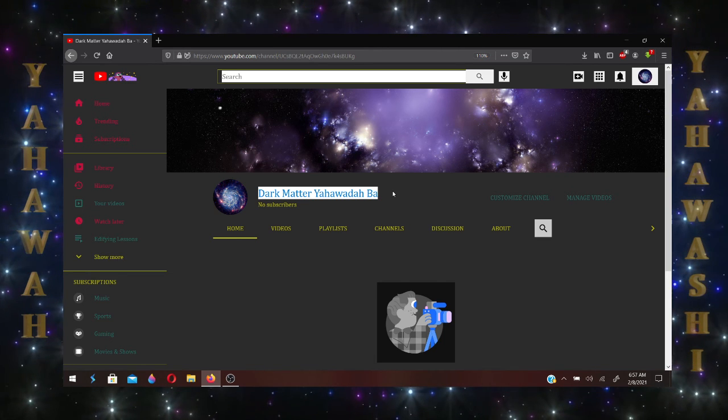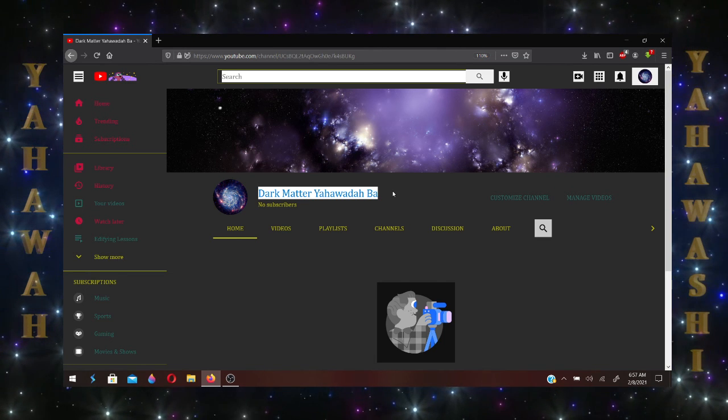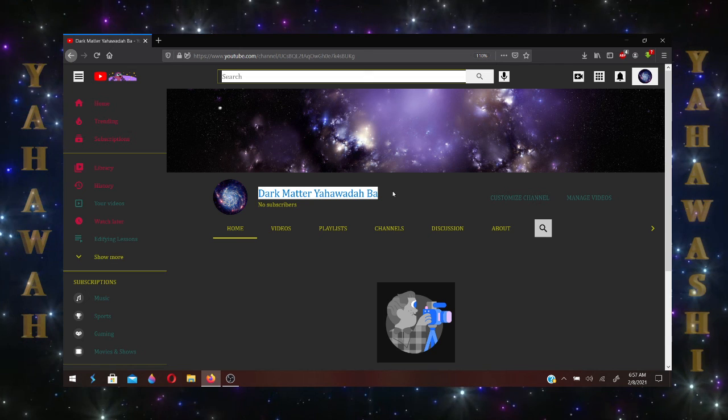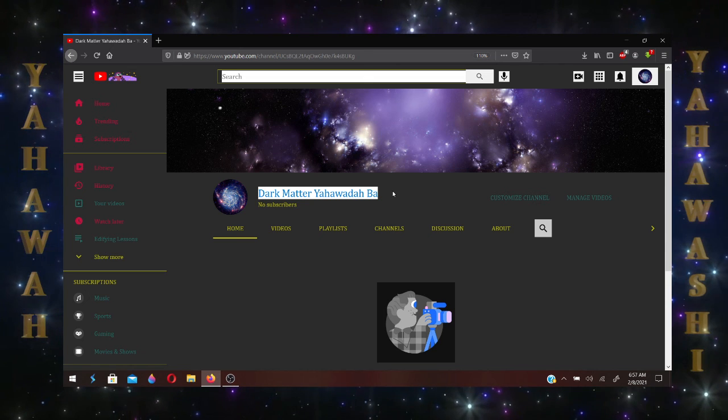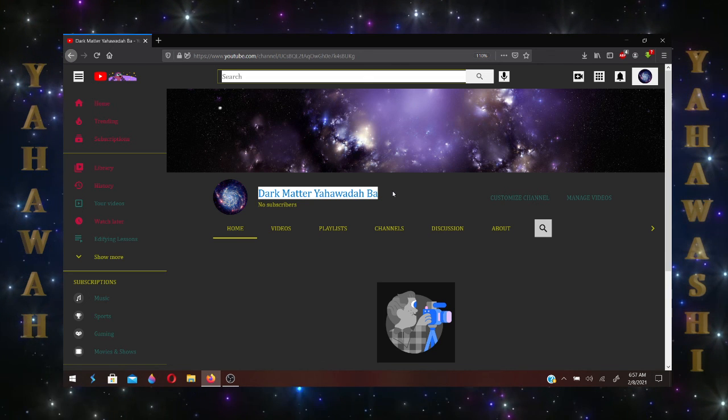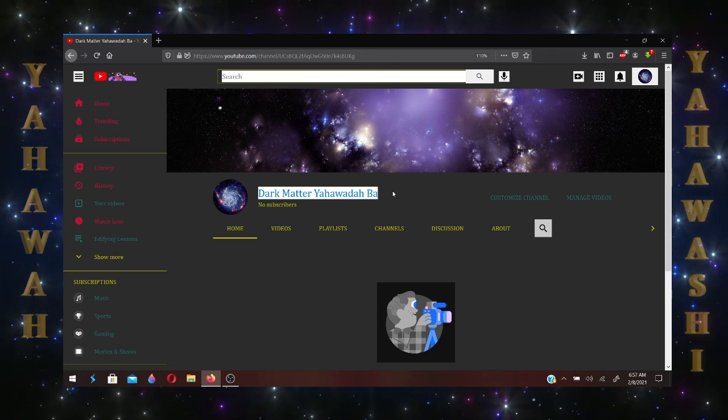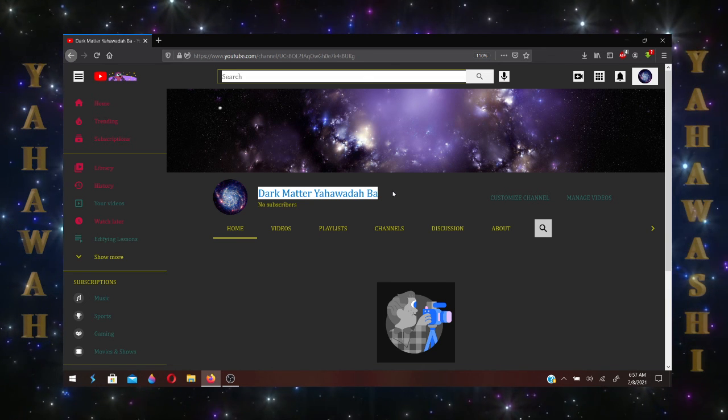With that, I'm going to say Shabbat Shalom. And so on to the next one. Abad Babad.